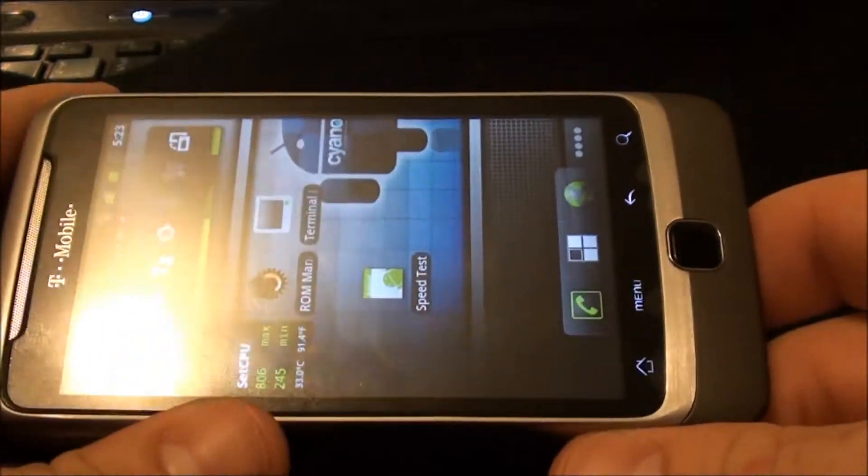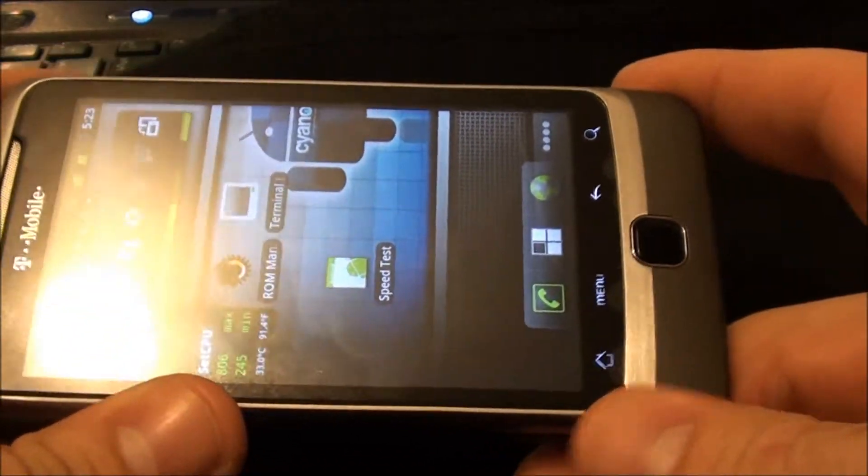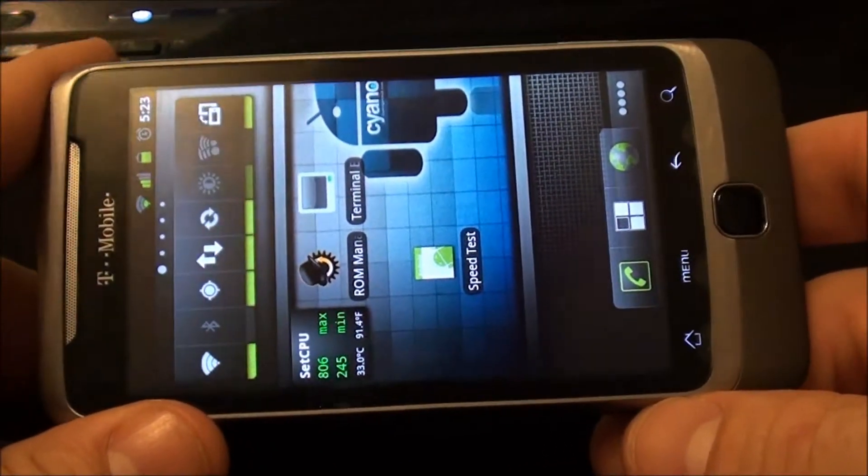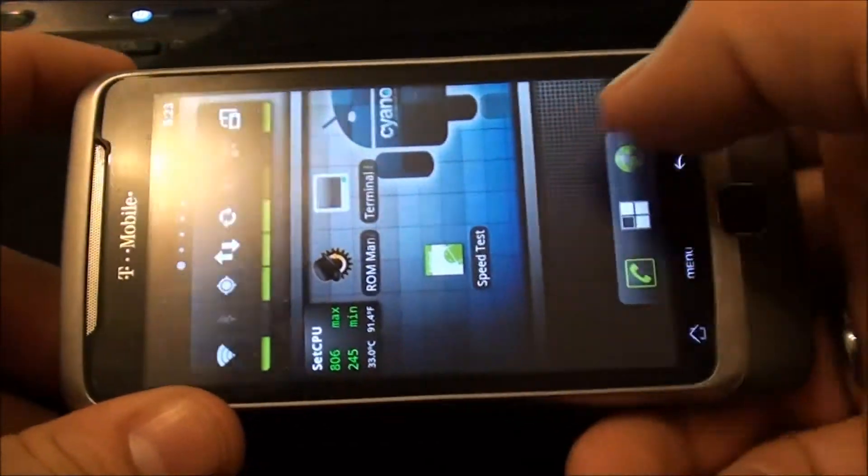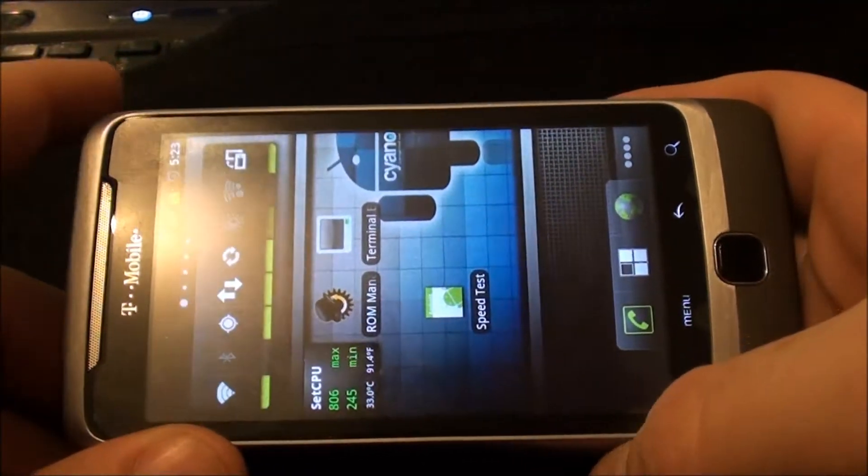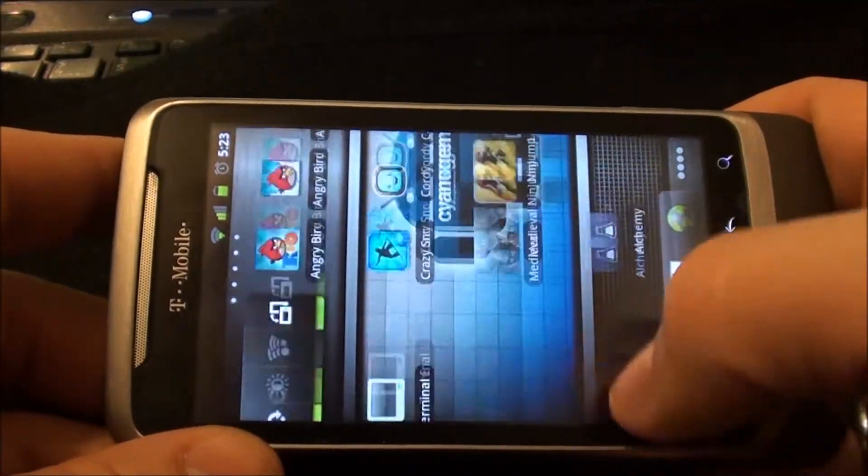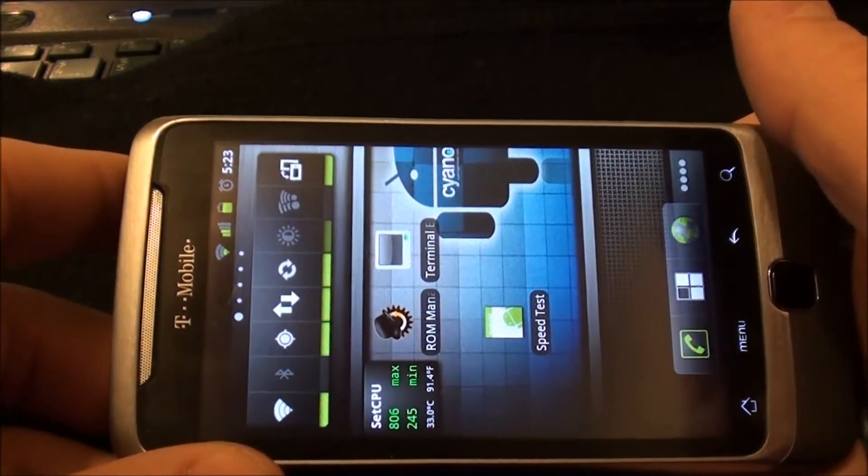Hello from HP Gadget Hacks. Today I'm going to do a fix for broken GPS on Cyanogen Mod 7 running on the T-Mobile G2. Not everybody has this problem, but I am one of the people that does seem to have it.